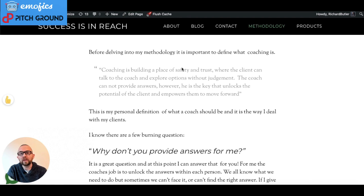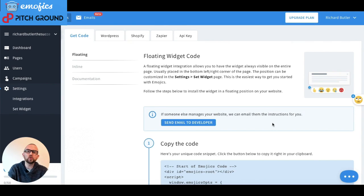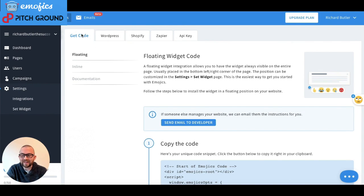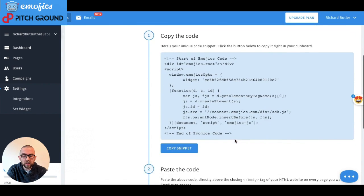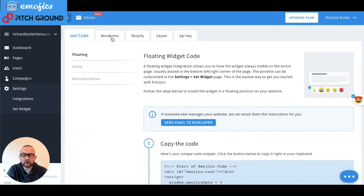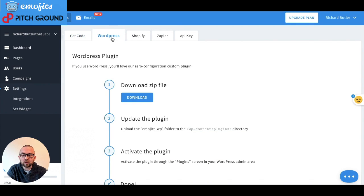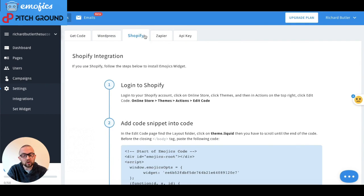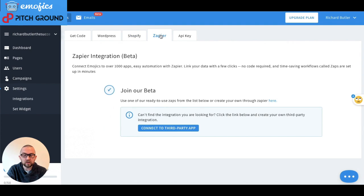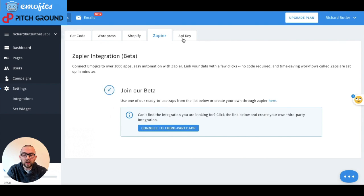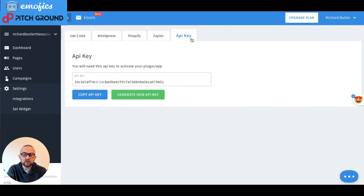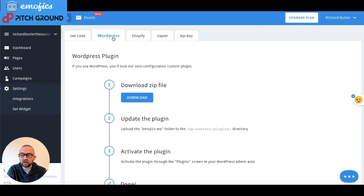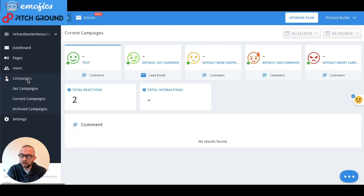Let me just show you what the back end looks like. So what you can see from the back end here is that I can get the code here just by copying this code and putting it on my web page. I can download the WordPress plug-in, which is what I was using. You can also use it in Shopify, Zapier. Once you've installed the WordPress plug-in, you just need to generate an API key there so that it knows what you're doing. You have different campaigns here.